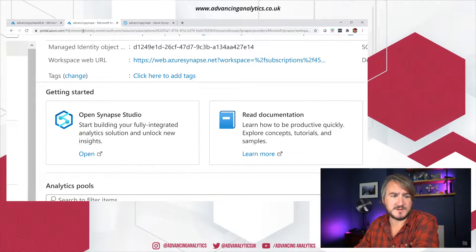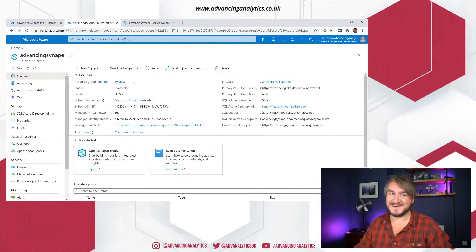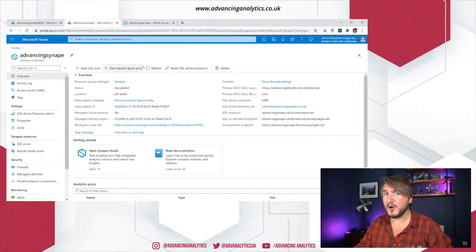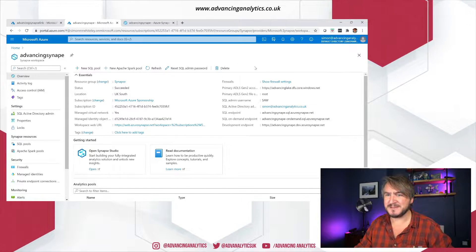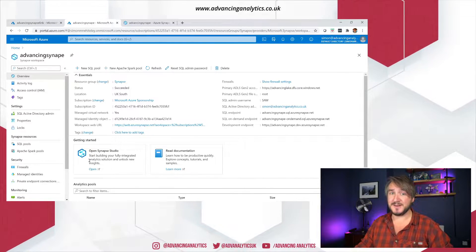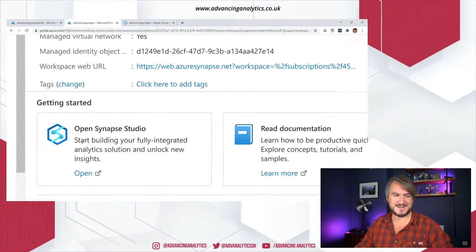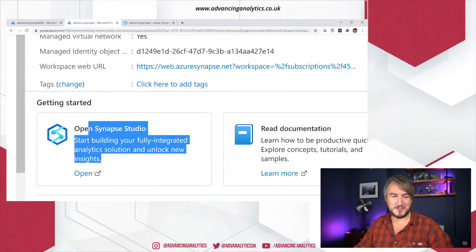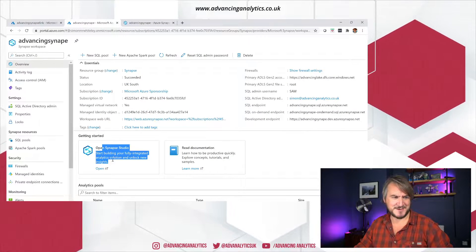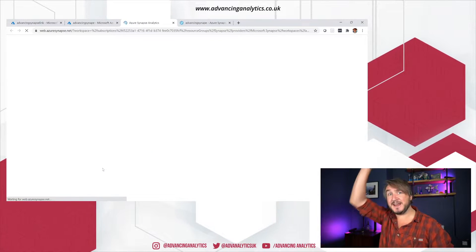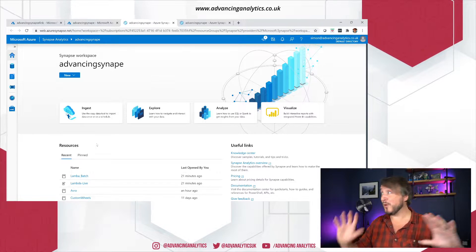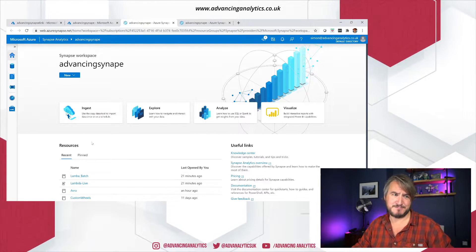Let's go over to Synapse, and this is my latest gripe. In the Synapse portal, there used to be a little button here saying 'Open Synapse Studio' — it's disappeared. Now we no longer have that button, and it's now down here. We've got this big chunky button, but it's not actually a button — you can't click anywhere on it. The only way to open the studio now is this tiny little button, which seems crazy. I don't know if I'm missing something, but it does seem crazy that getting into the studio where all the magic happens has been made harder.